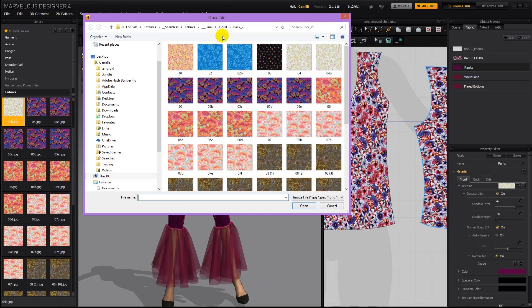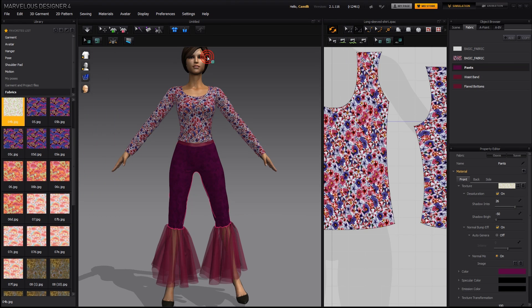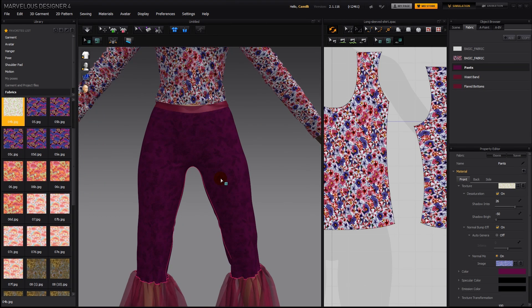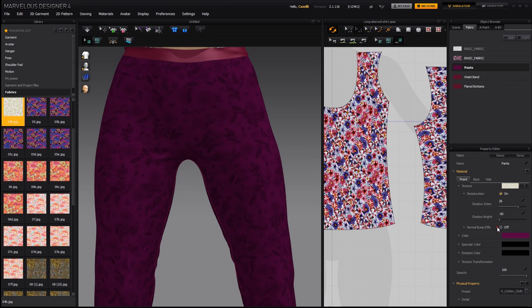You can also add a normal bump effect — go here and load in a normal map. You can see now we have a fabric weave on top of the trousers, and if we turn off the normal map you can see it becomes flat again.